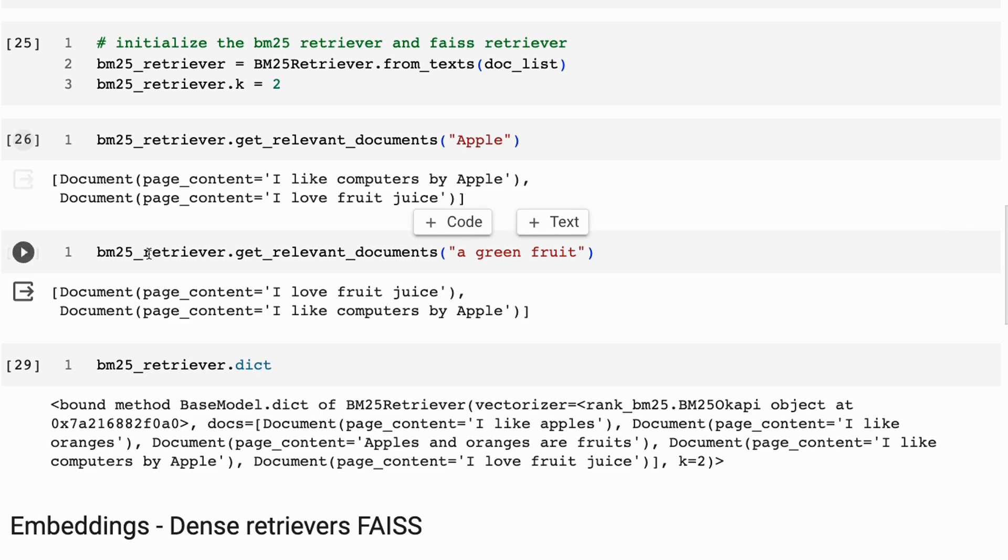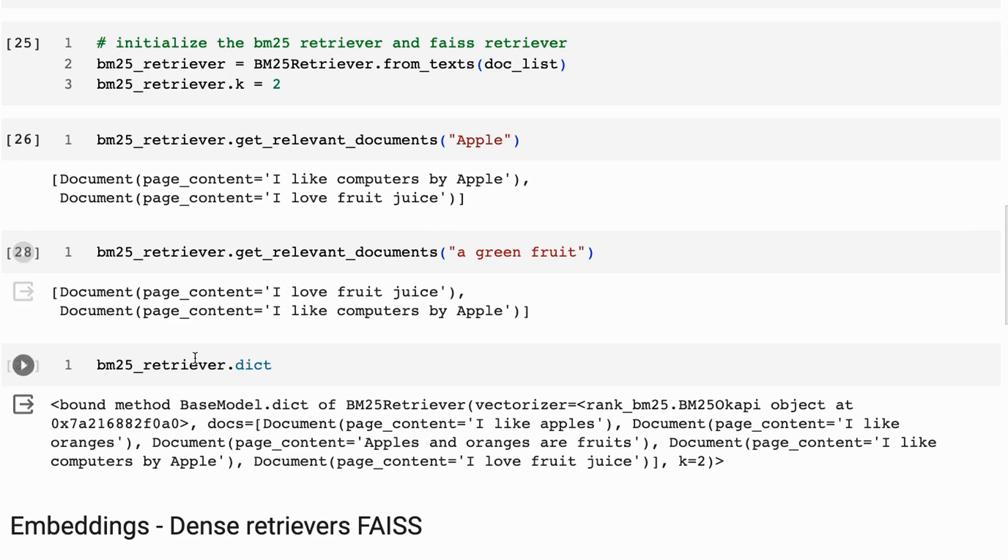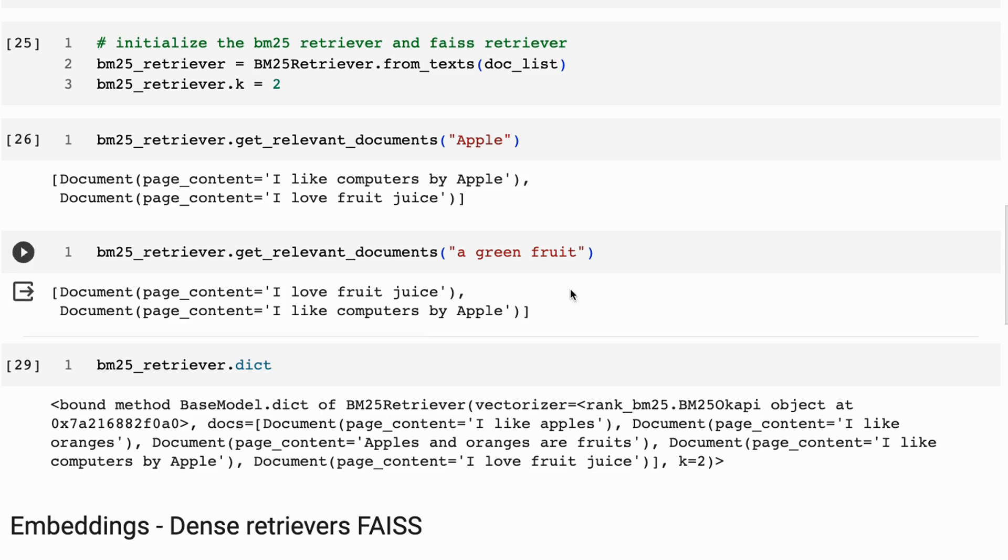If I ask it a green fruit, it gives us fruit juice because it's got fruit, I guess. And I'm not sure exactly why it's giving back I like computers by apple in here. But you can see that when we look at this in the dictionary, this is just passing in our documents in here. So this is like a keyword search.